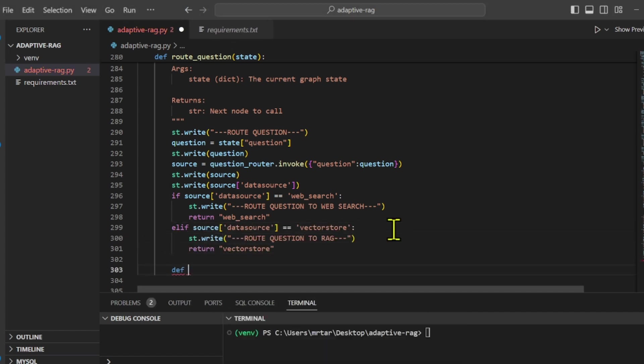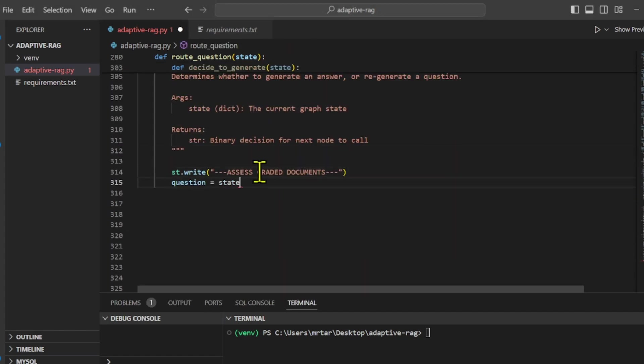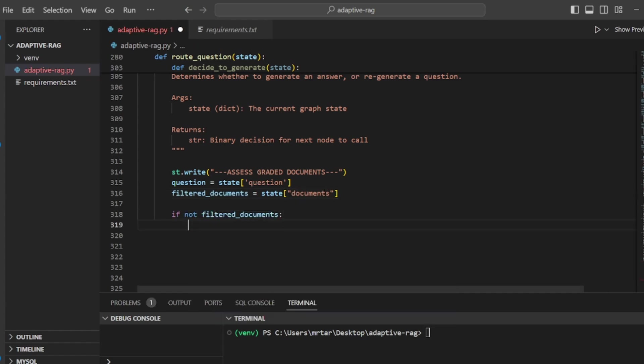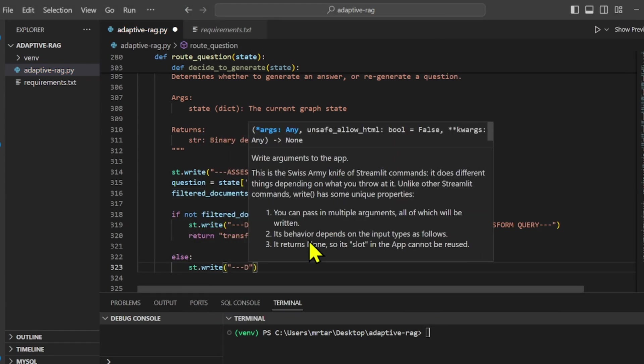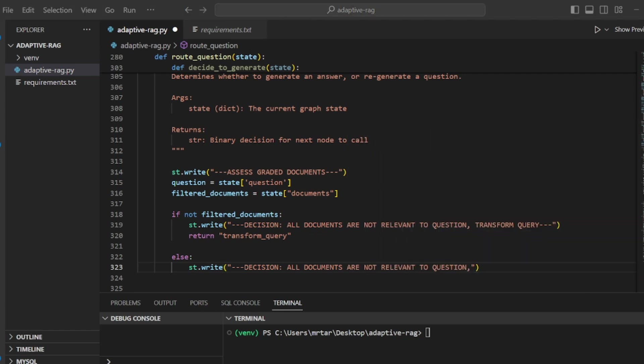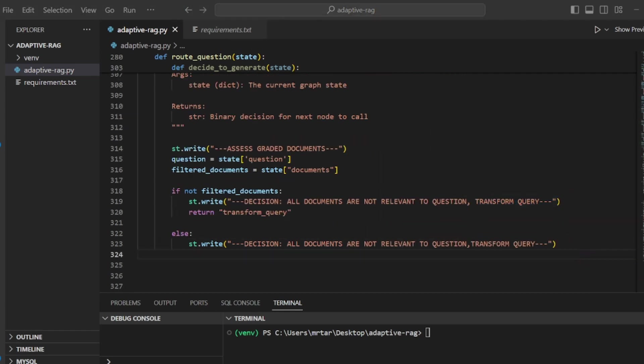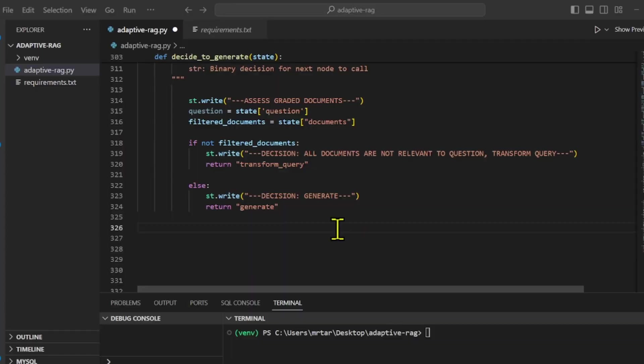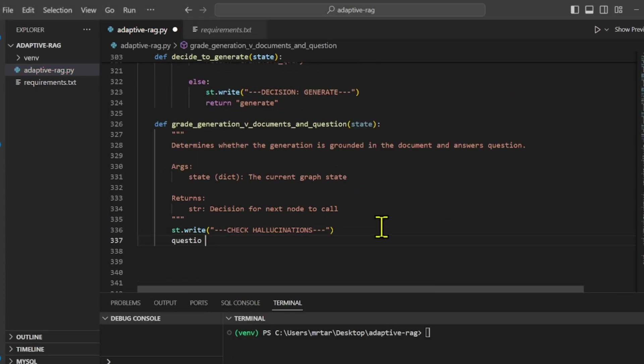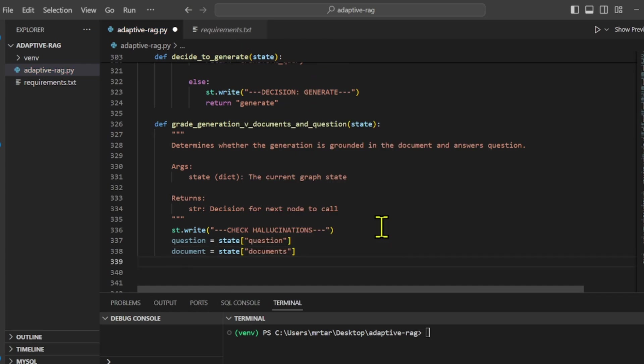Then we create a function called decide to generate. This function decides whether to generate an answer or to regenerate a question based on the relevance of filtered documents. If all documents are deemed irrelevant, it decides to regenerate a new query. Otherwise, if relevant documents are present, it decides to generate an answer.